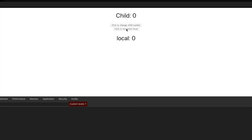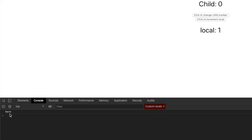So if I come here and click on 'click to increment local,' as you can see, we're getting this console log. If I click it again, the local variable is changing but the child number is not changing. So the actual property being passed down to the child is not changing, but despite that, the child component is still going through another render cycle, as we can see from the console log. So let's fix that.